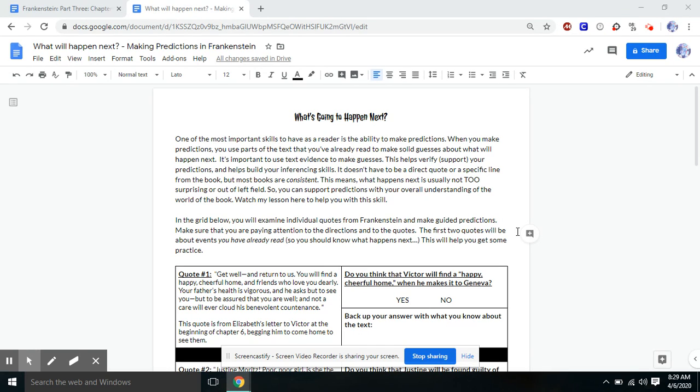We are on our fourth week of digital learning. It is April 6th. We are going to be making some predictions today. So before we move on to part four of Frankenstein, we're going to be making some predictions.